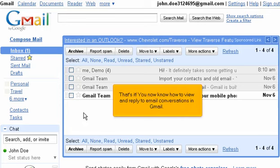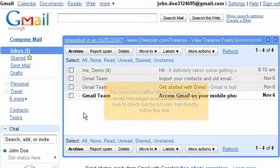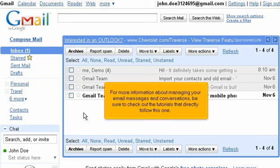That's it! You now know how to view and reply to email conversations in Gmail. For more information about managing your email messages and conversations, be sure to check out the tutorials that directly follow this one.